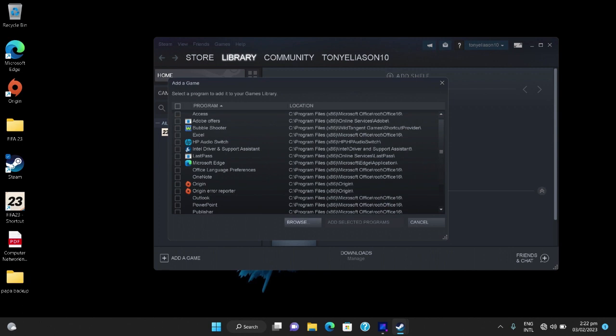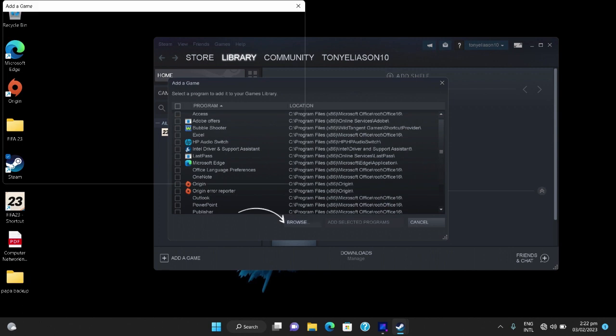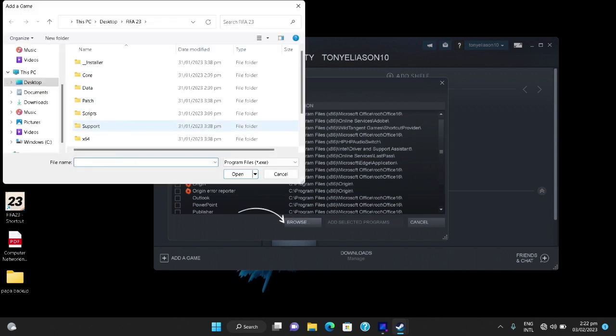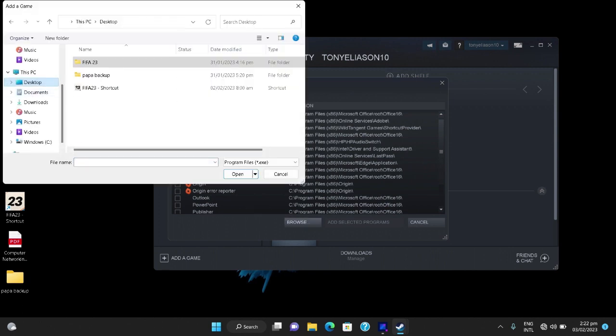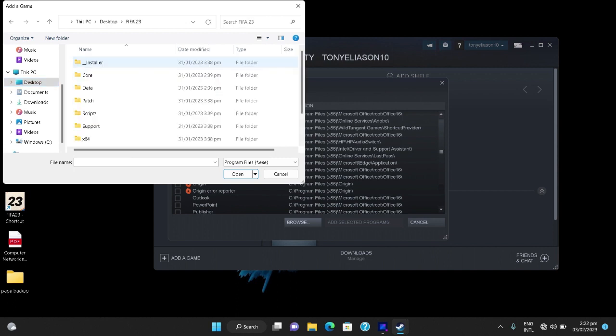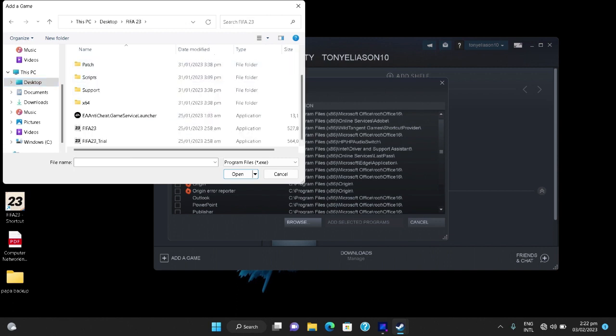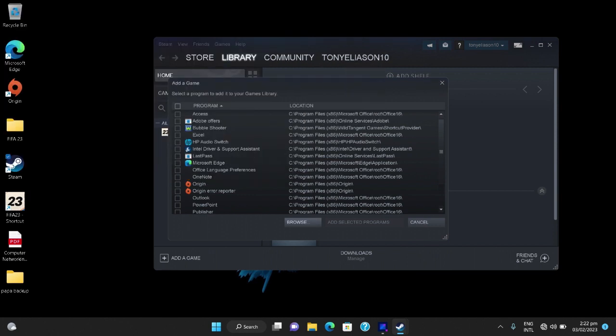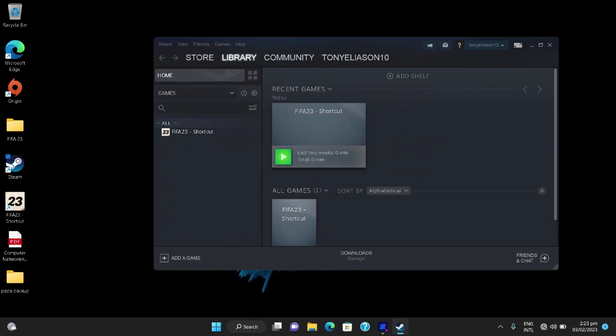Then you look for your game. For me my game is located on the desktop, FIFA 23. That's what I'm playing. Then you click it and click open. I've done that already and it's already here.